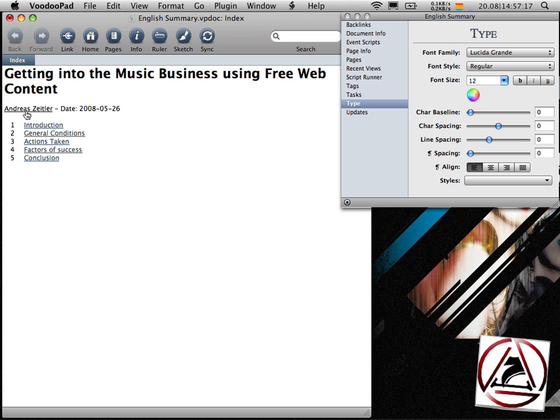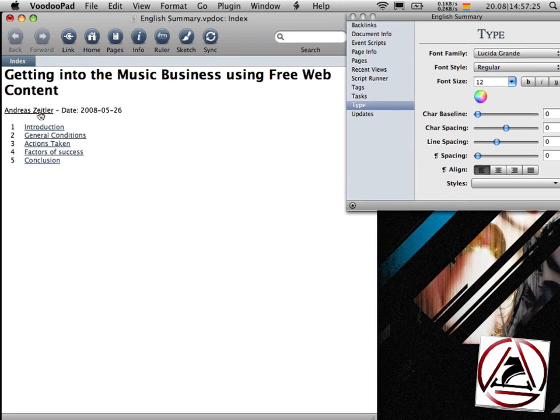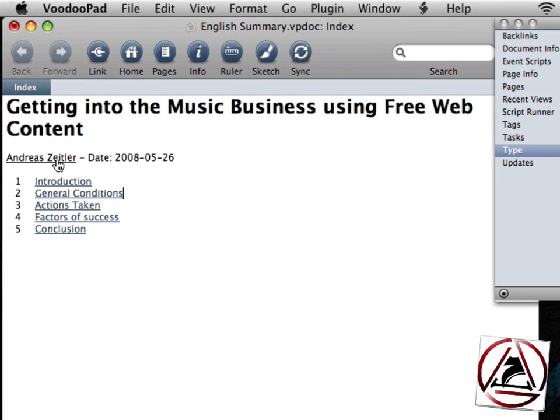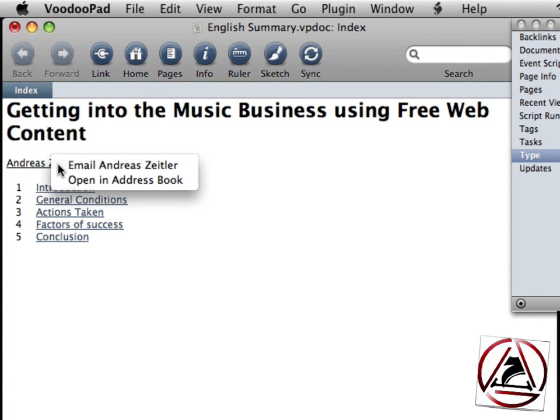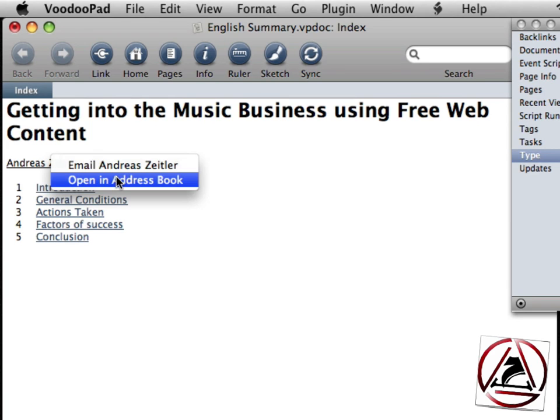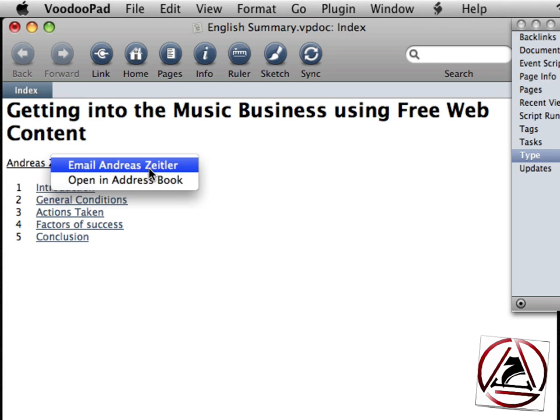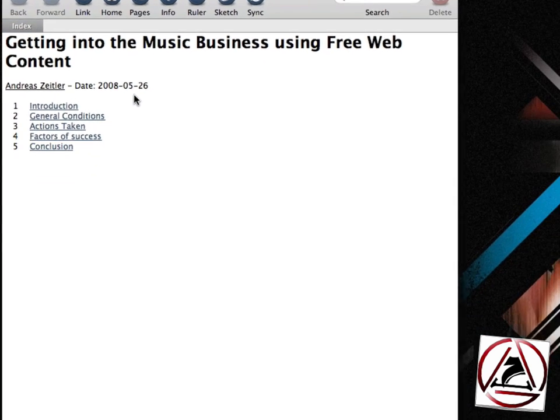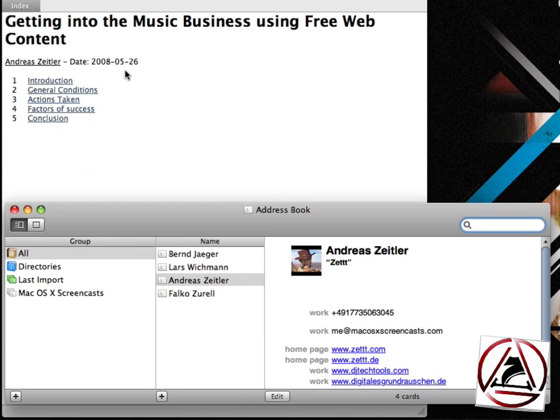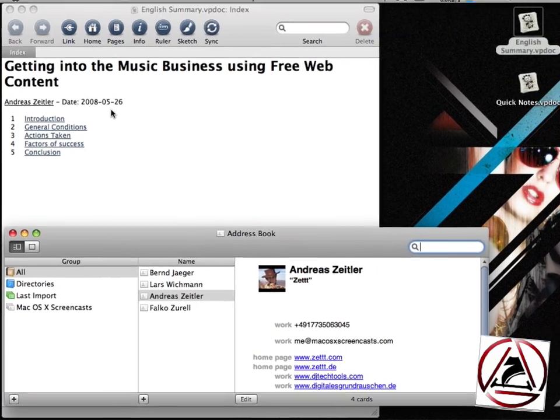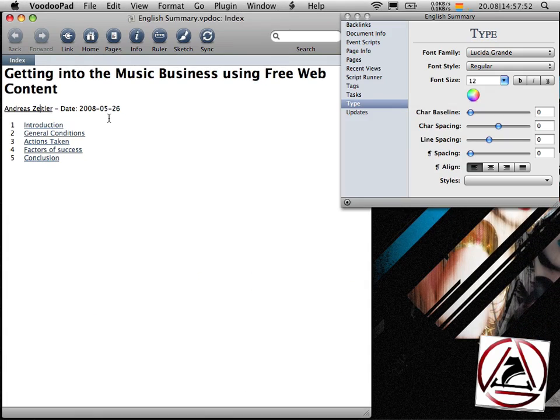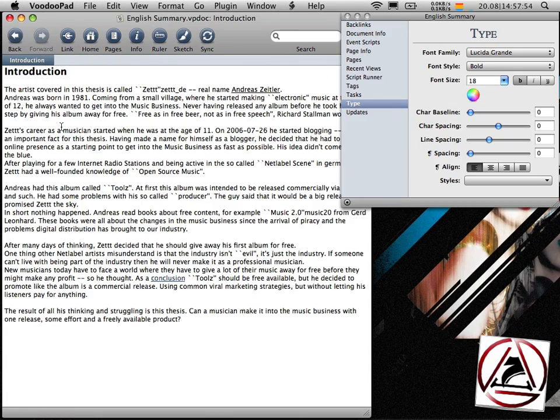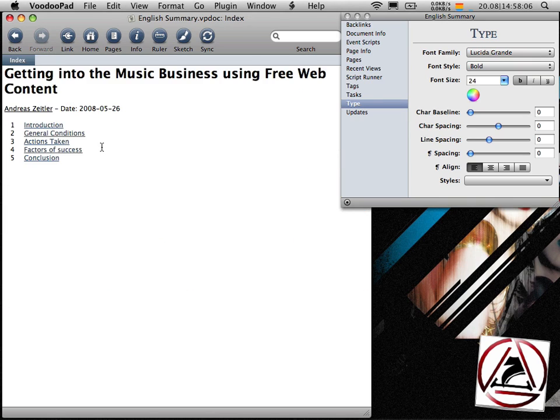My name here, Andreas Zeitler, is automatically underlined because I have this name in my address book. When I click this link I will be granted with this menu where I can open my address book or I can write me an email or some other person. Clicking the link or opening it in address book will take me straight to my entry in my address book.